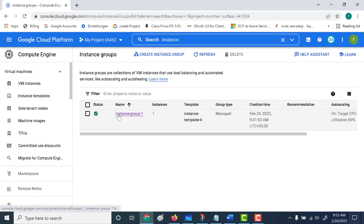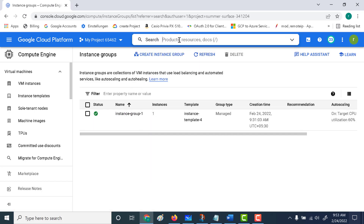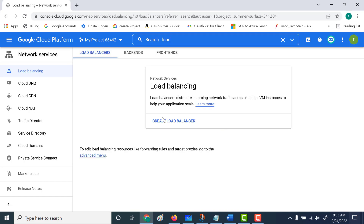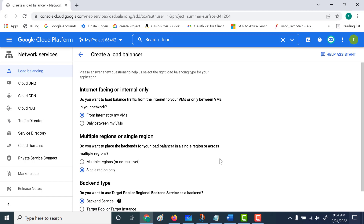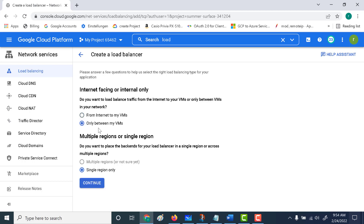I've already created an instance group, and this instance group is just serving an Apache web page. Now let's go back and create our internal load balancer. Let's go to load balancing, create a load balancer, and click on Start. It's going to be an internal TCP load balancer, so let's click on Start Configuration. Since it's an internal load balancer, it's not going to connect to the internet. You can see that the options disappear — you only have the option of a single region. Let's click on Continue.